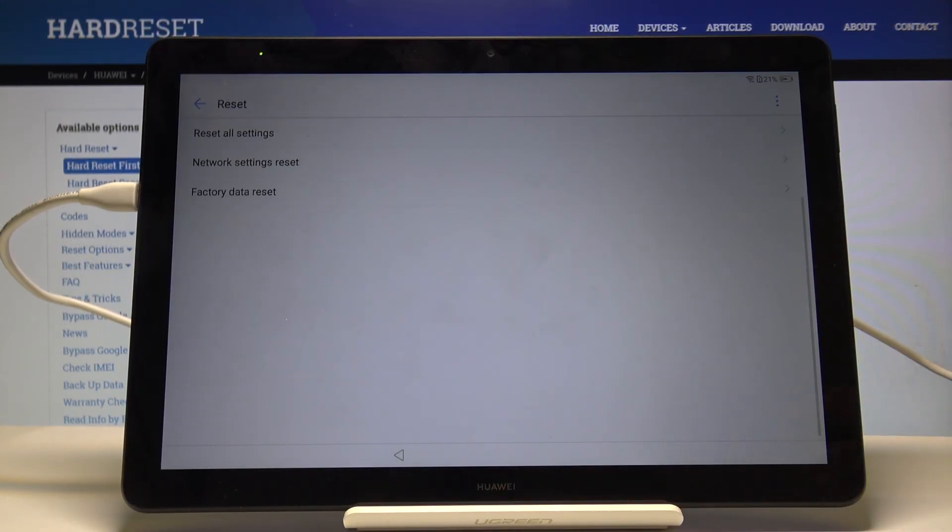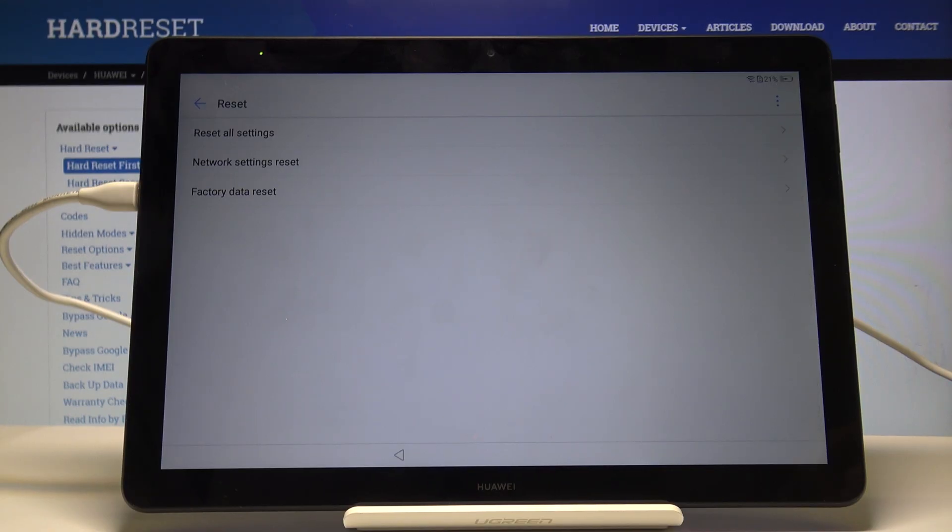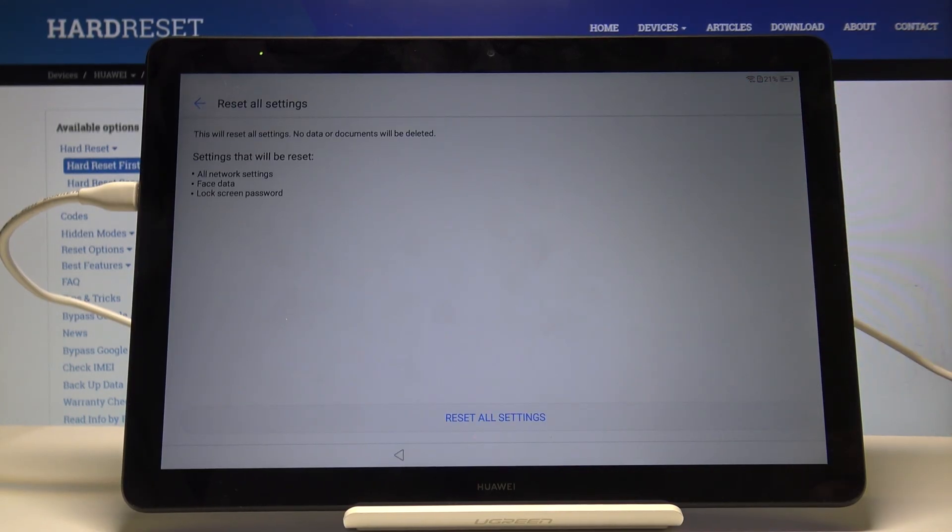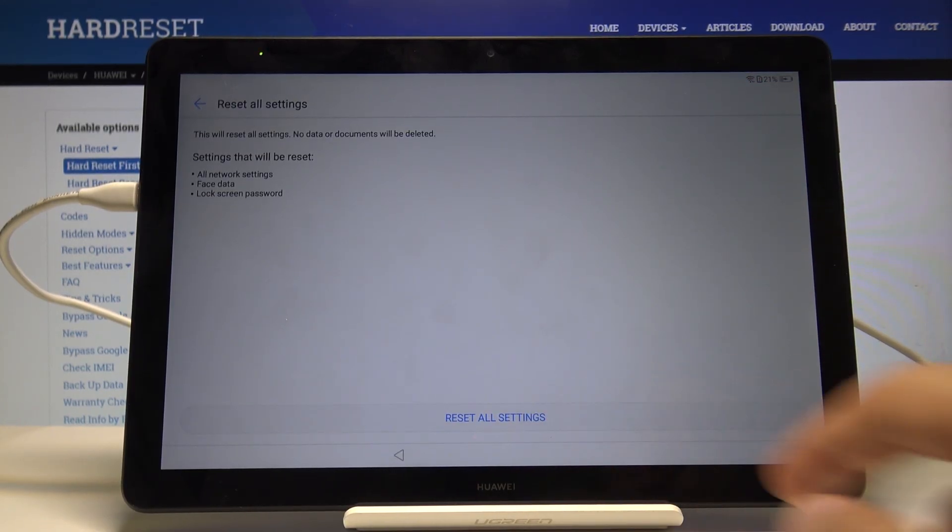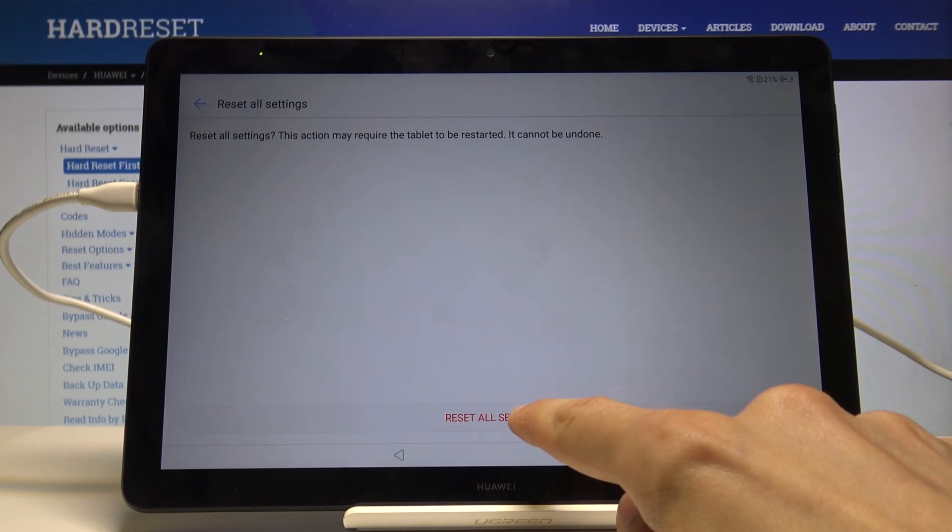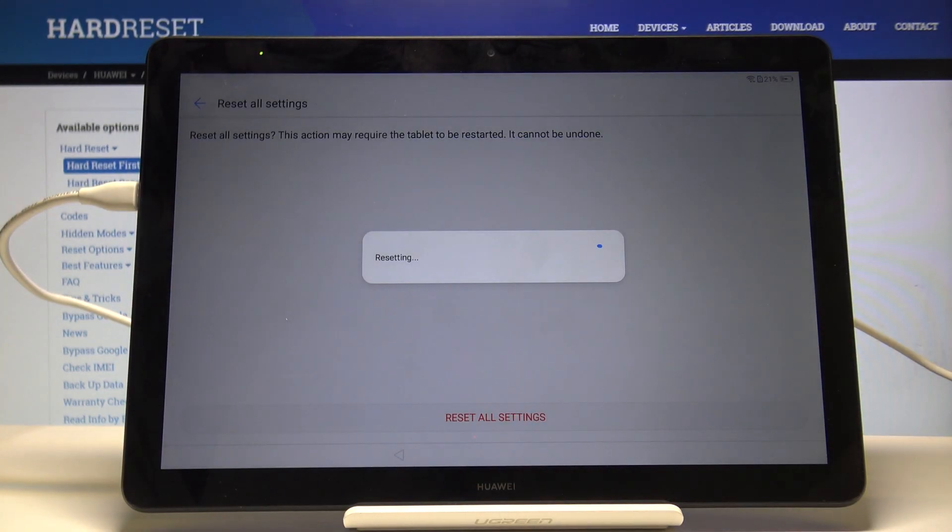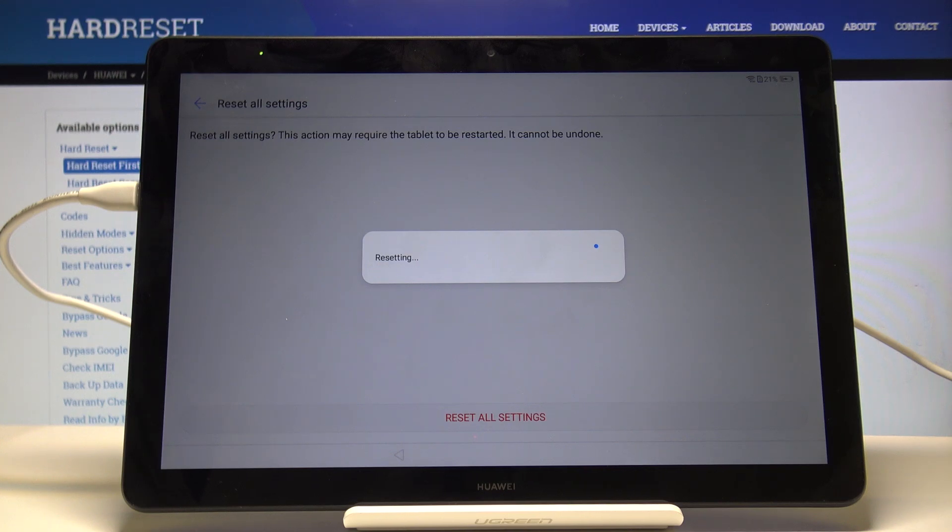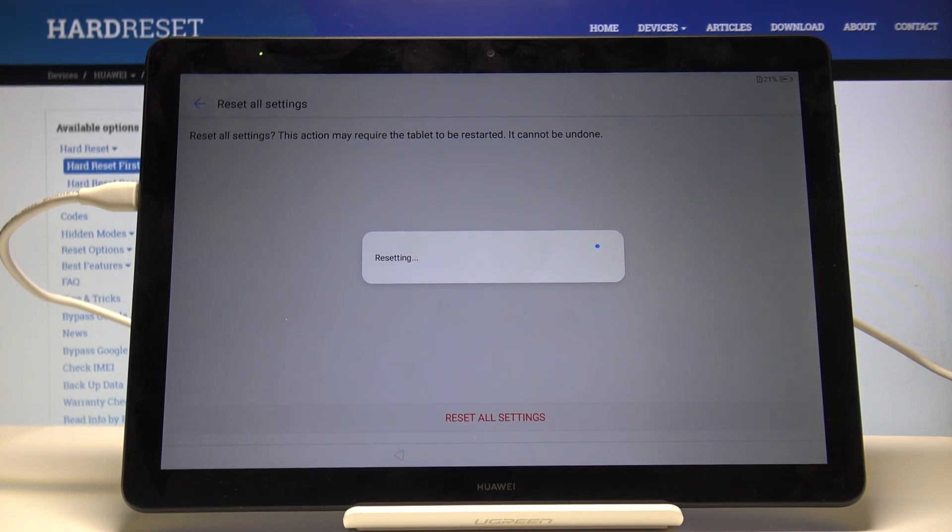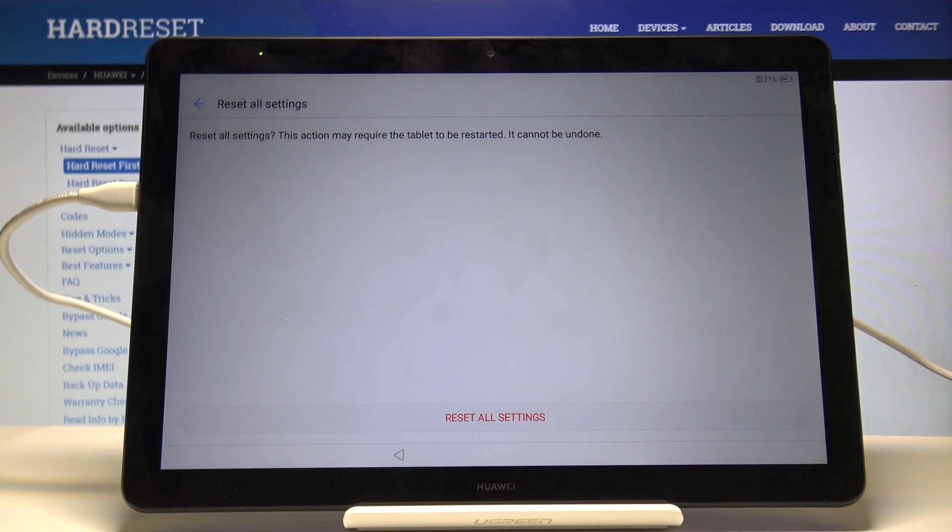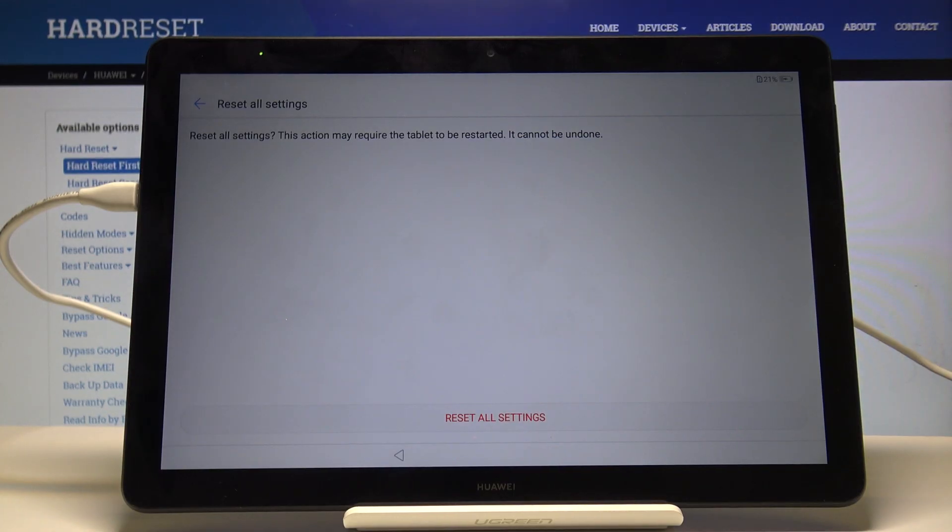Scroll all the way down into the system. Tap on reset and then choose reset all settings. Confirm it, reset all settings. This will forget any previous account that was logged in and any other settings that might have been done to this device.